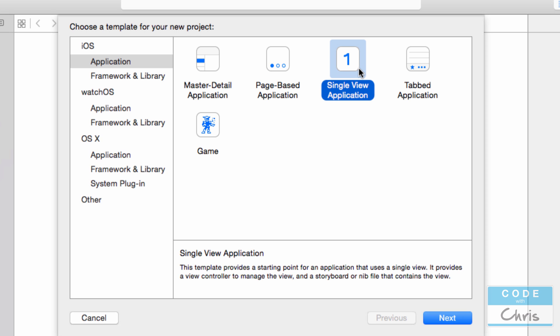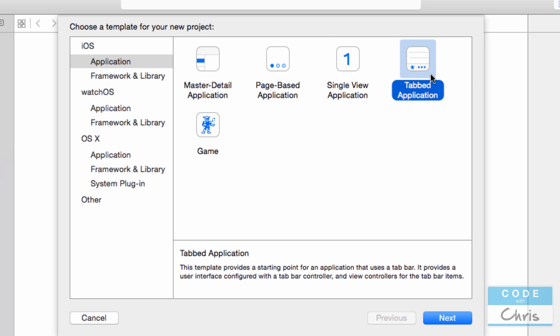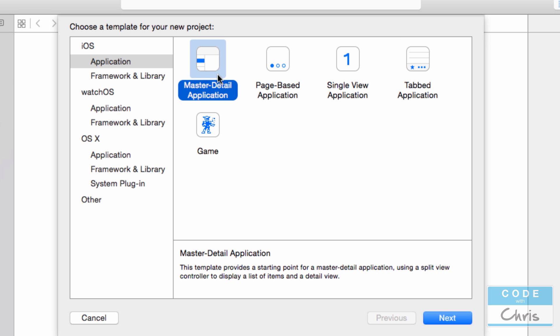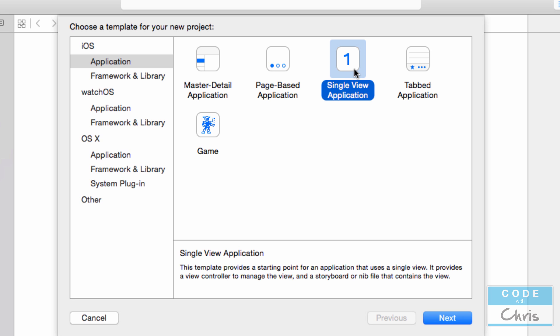Now that's not to say that we can't get to these other templates by choosing this one, it's just a better starting point. We could still add a tab bar for our single view application. We could still add page based navigation to our single view. It just depends which one is the best starting point for your app. So we're going to select single view application and we're going to click next.